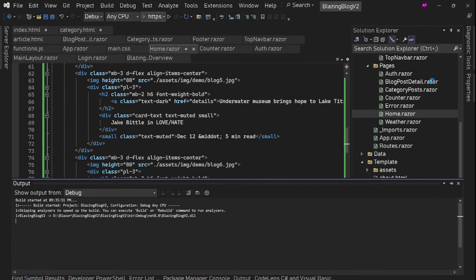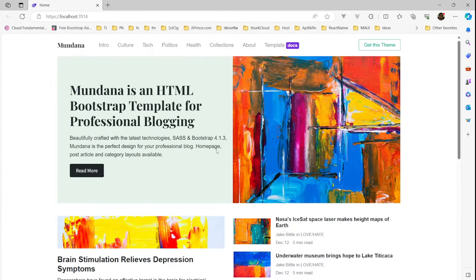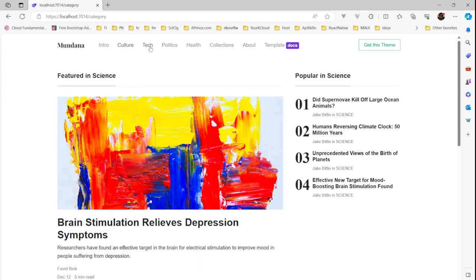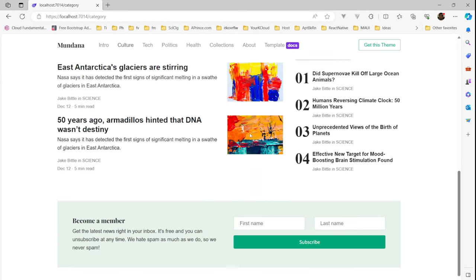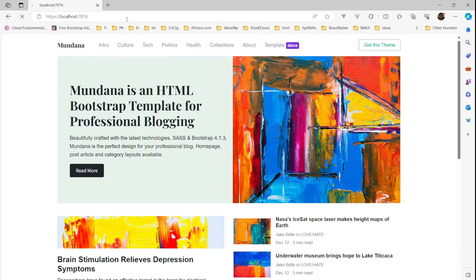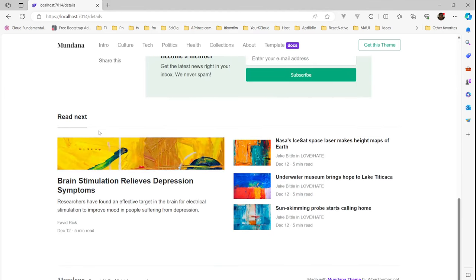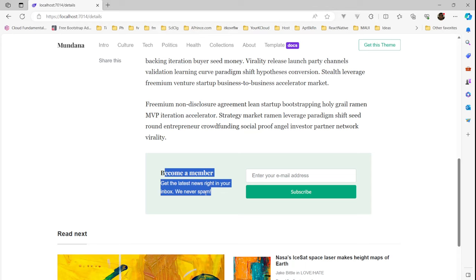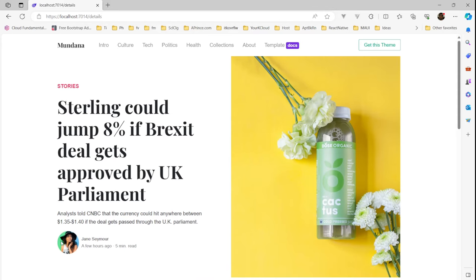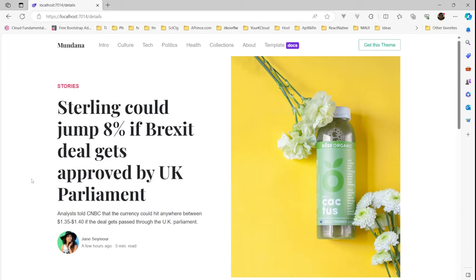Let's run it and see if these two pages are up and running with this dummy content. Homepage is fine. From category you can click through — we are on the category page and the design is perfect. Let's go to the detail page — if you click here, it goes to the detail page and we can see it as well, with the subscription box, image, heading, category name, username, user image, and the related blog posts. Everything is fine. That means we successfully integrated the template into our Blazor application.